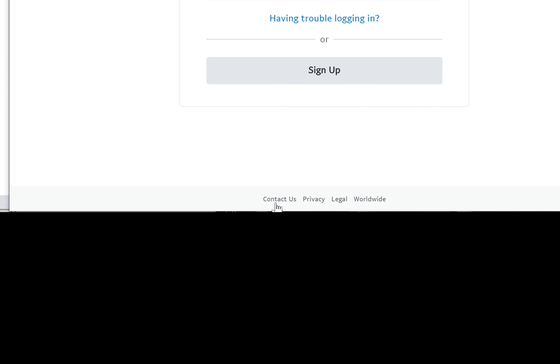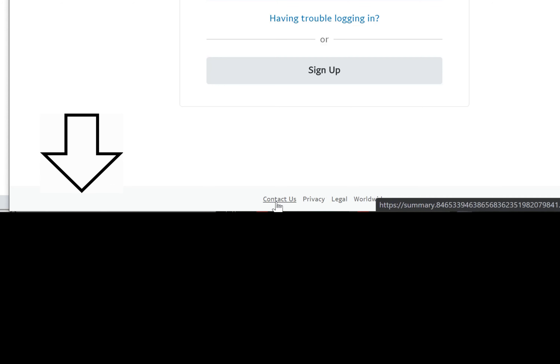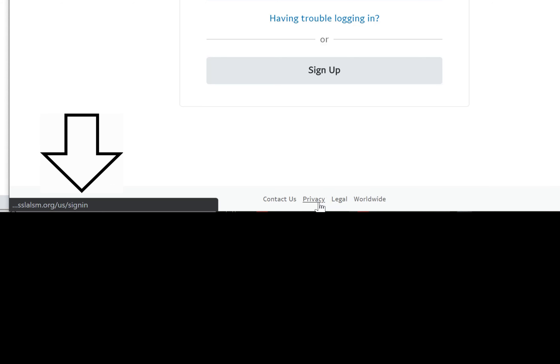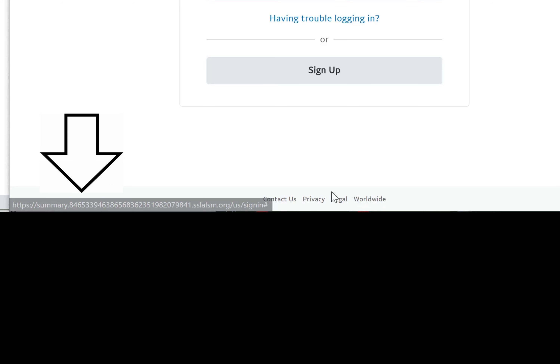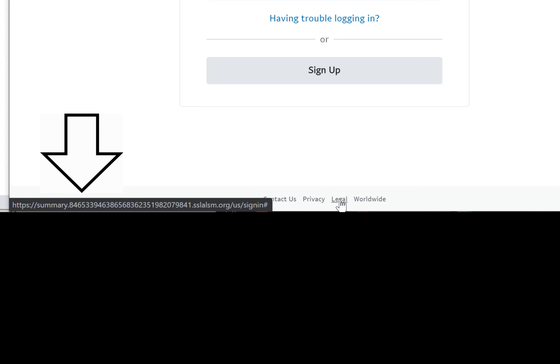When you click on the bottom, see this 'Contact Us' — it takes you to some random site, not PayPal. This crap on the bottom doesn't take you to PayPal. Privacy — same thing. Legal — same thing. I wonder when they were writing the part that said 'Legal,' did they think about the fact that this is a bogus fake PayPal website — but they're going to put 'Legal' on the bottom of it?